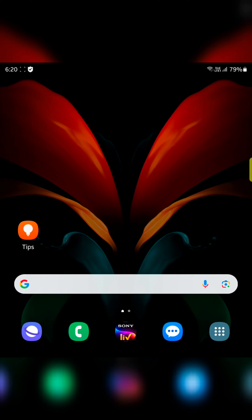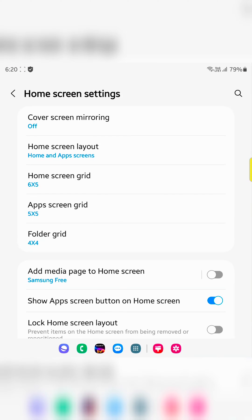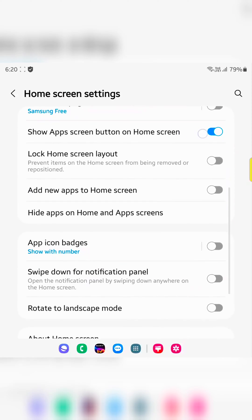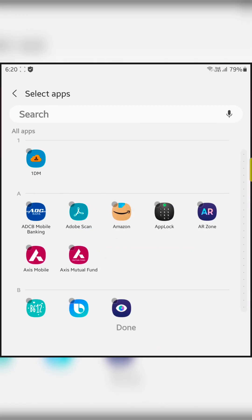I will show you how to show or hide apps from the home screen or app drawer. Tap and hold the home screen on your device. Tap on the settings. Scroll down. Here you can see the hide apps on home and app screen option. Tap on it.